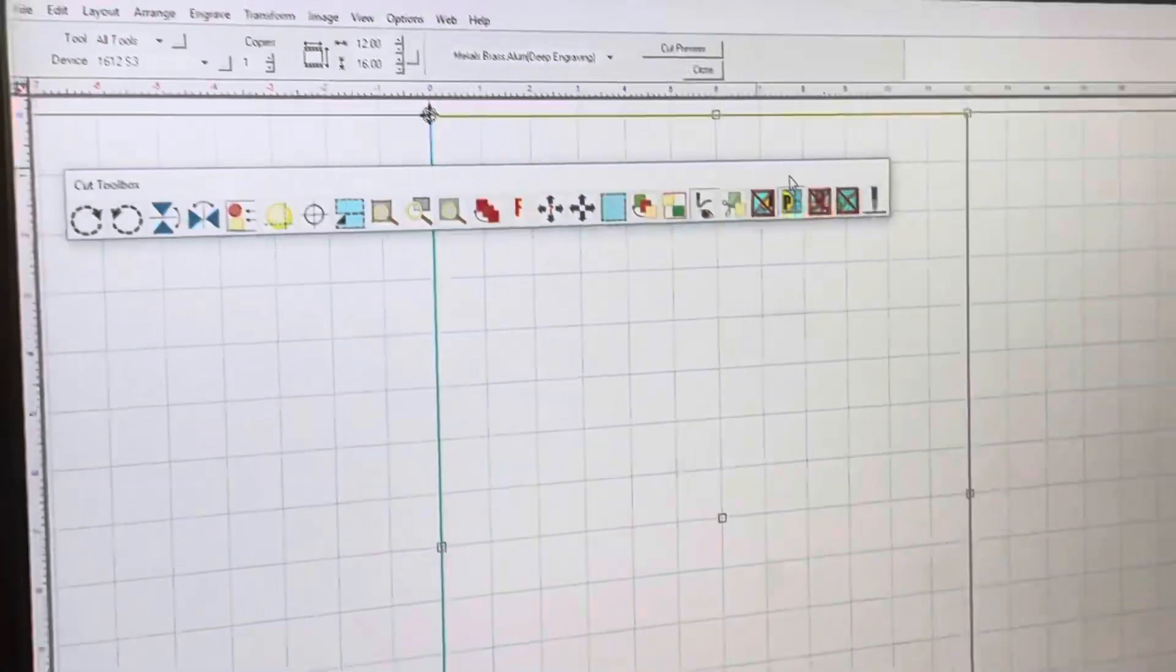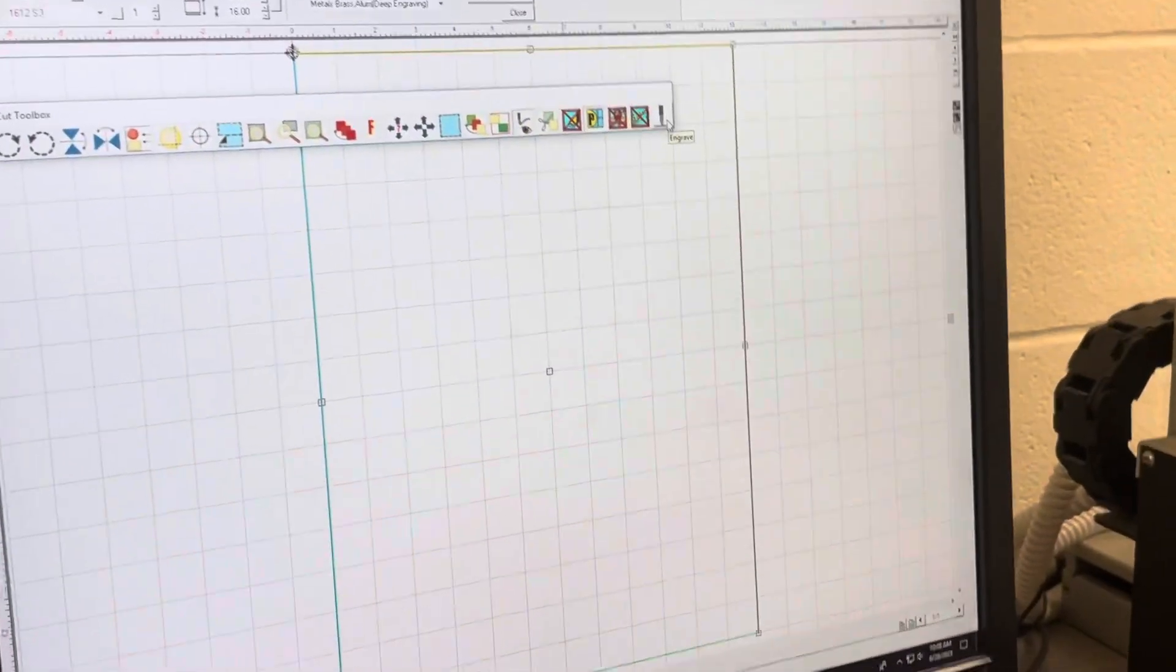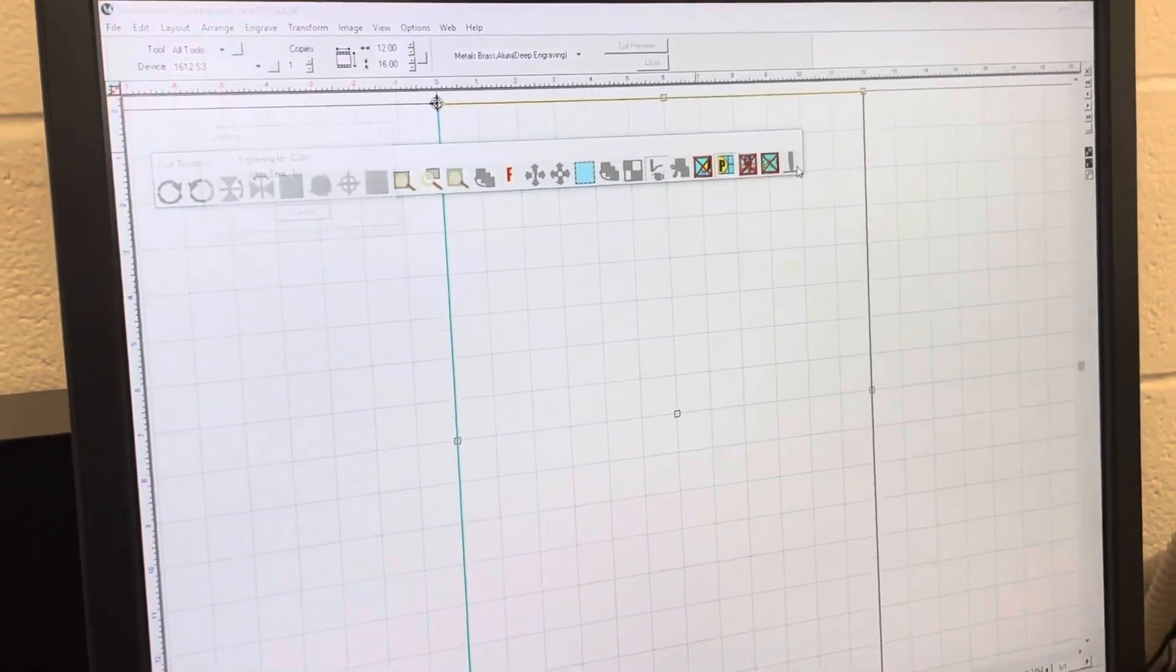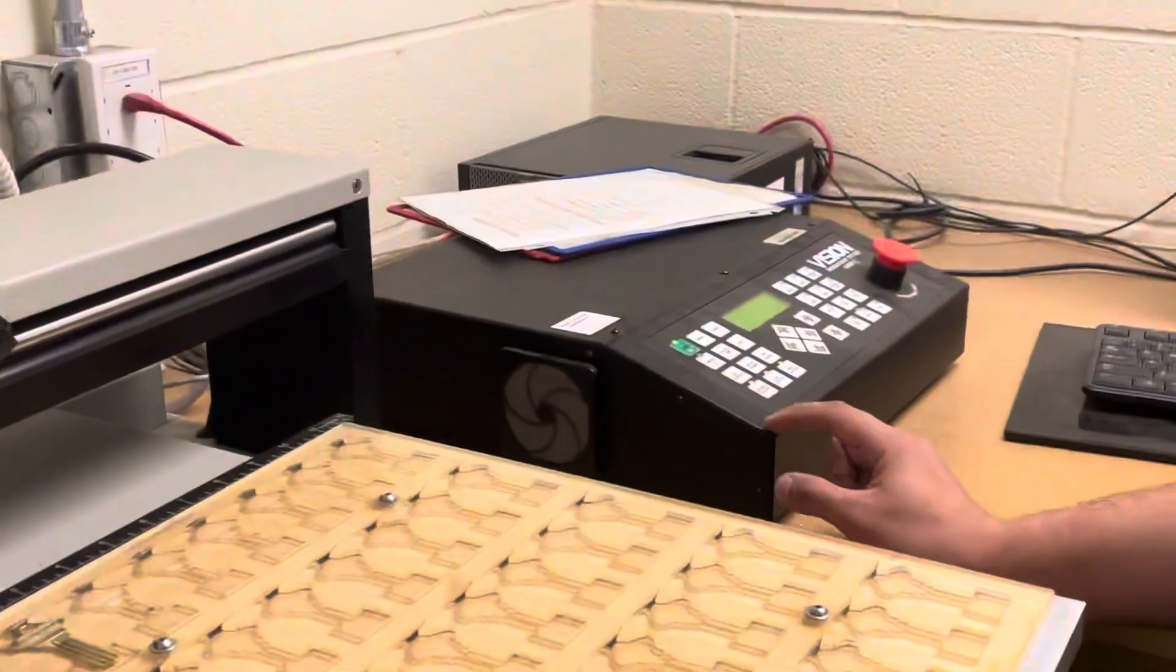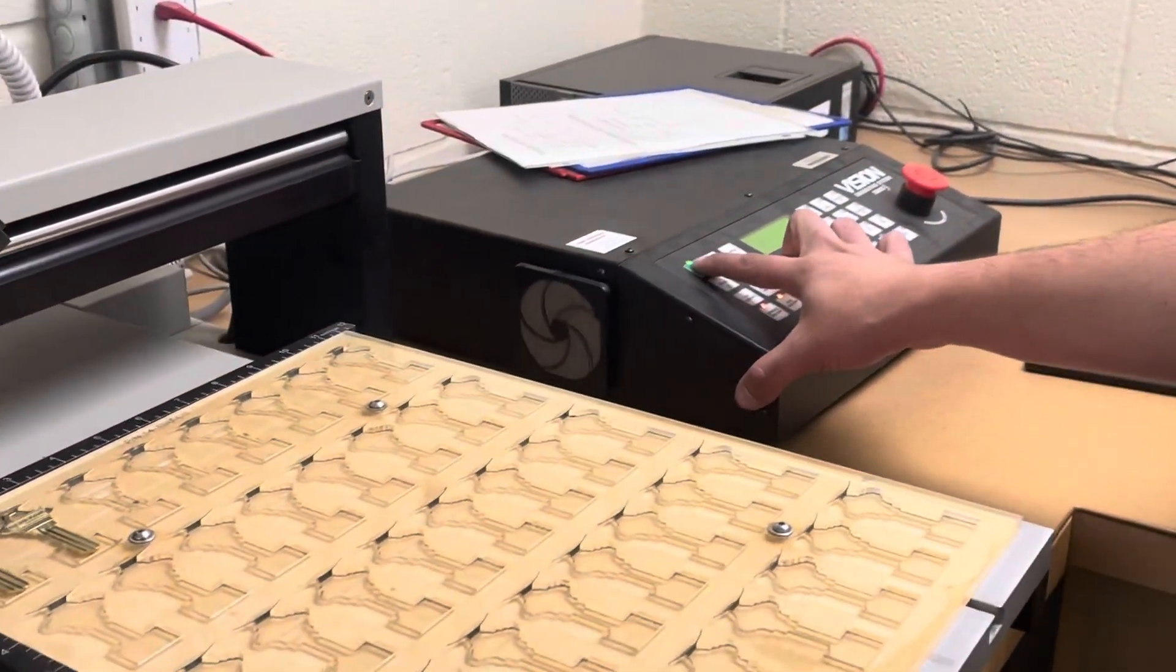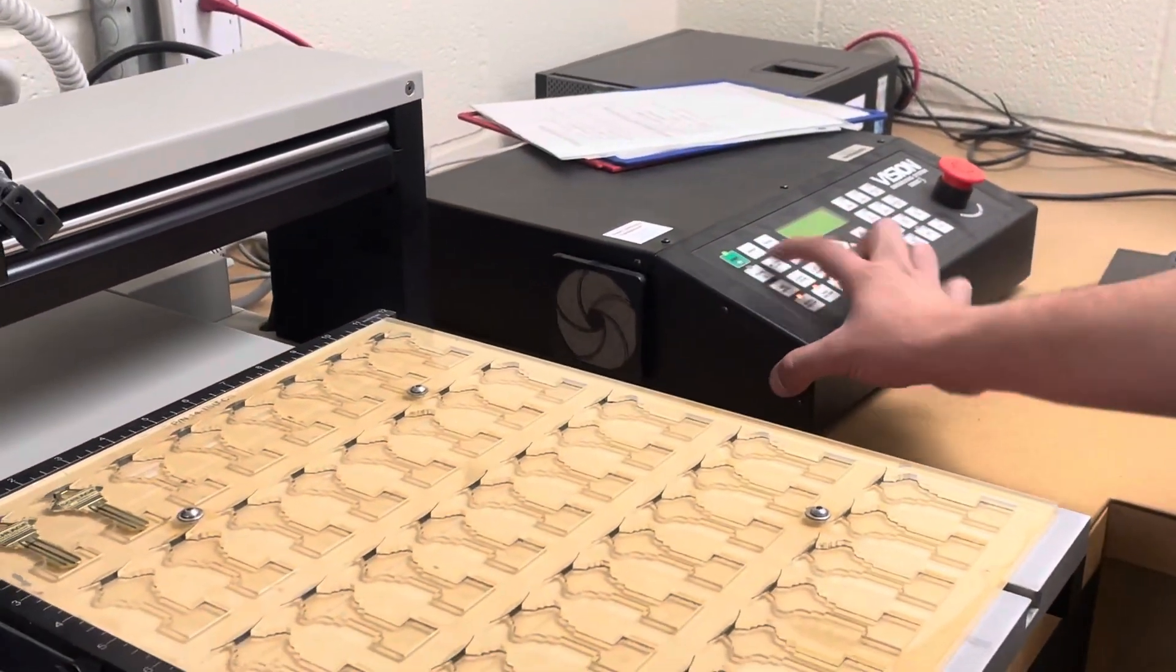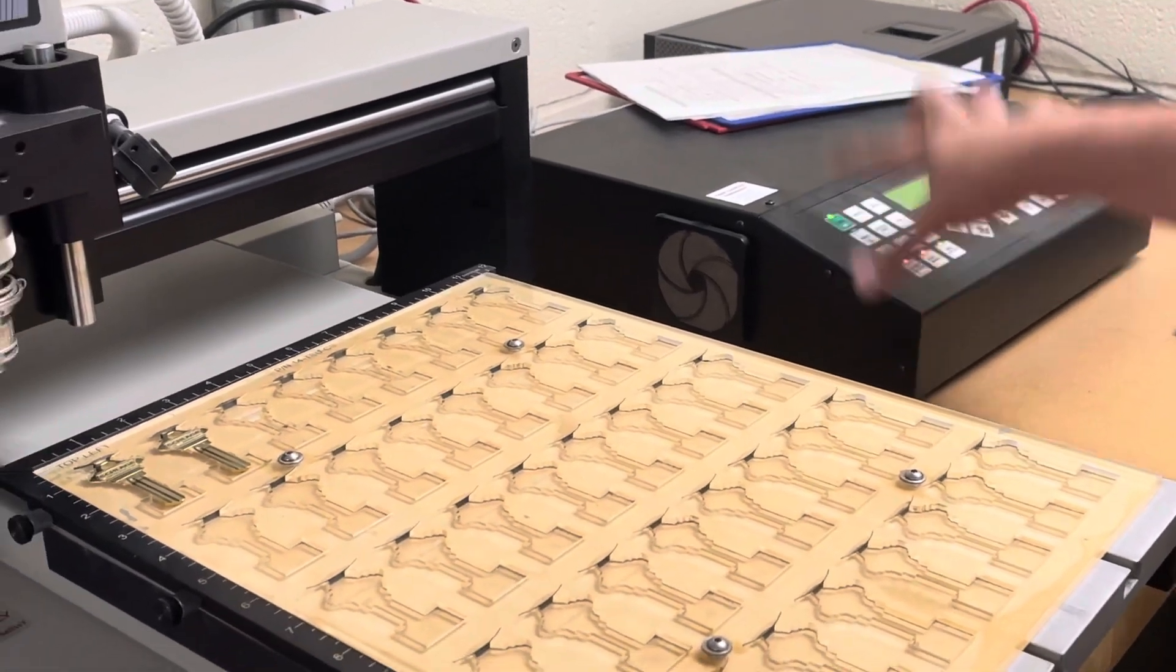Then I'm going to click this little pin, and then over here on the machine, when it's ready, it will have the flashing green light on the start button, and you just hit that.